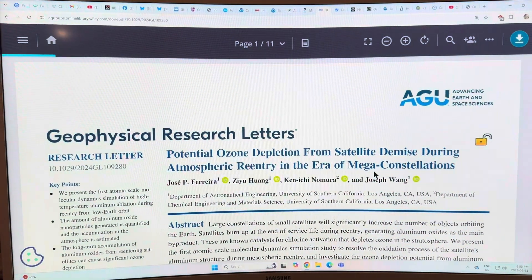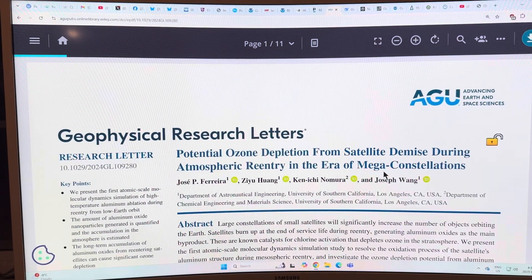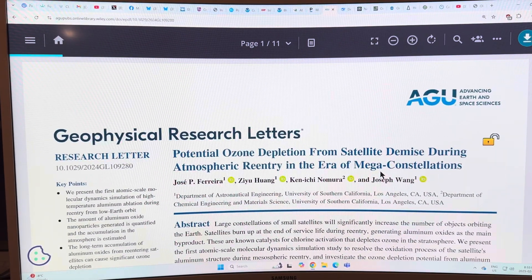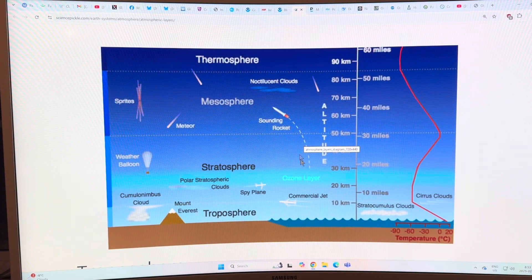This is quite a large concern as we have more and more low Earth orbit objects — for the Starlink system for example. I want to show you some more details from peer-reviewed papers and talk about what's happening. This is a diagram of the layers of the atmosphere.